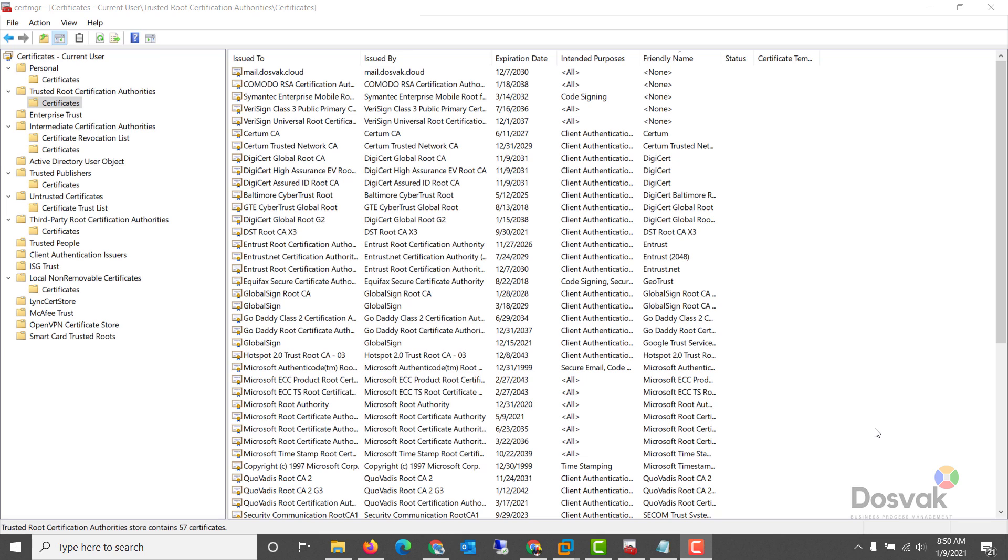And if this key store is compromised, that means that bad code or bad applications can get installed on a system without your antivirus or your firewall triggering any alerts. And that way, untrusted code will become trusted.